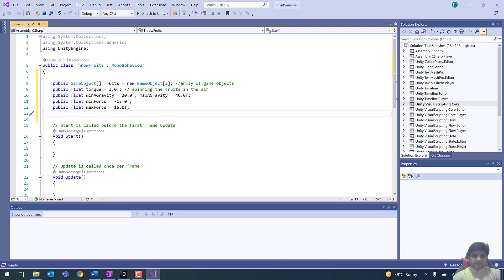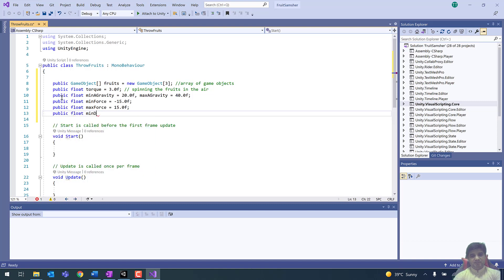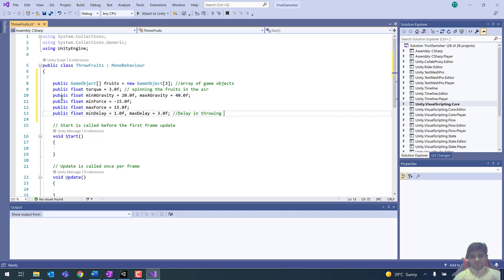To create a good feel for the game, we will have two delay variations. The fruit is going to be thrown in the air between one to three seconds — it can take one, two, or three seconds — so the player is not aware of exactly when the game object will be thrown. Declare public float minDelay = 1.0f and public float maxDelay = 3.0f.